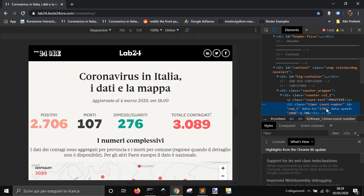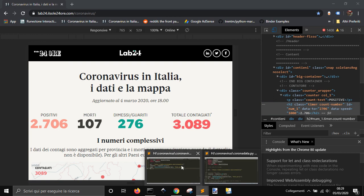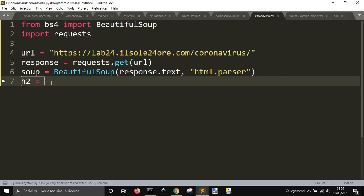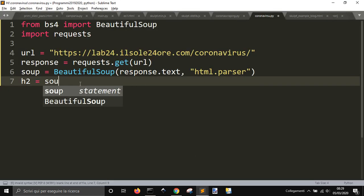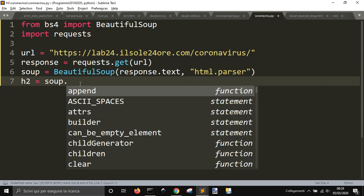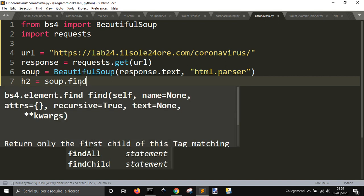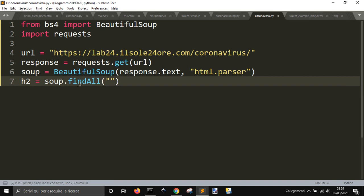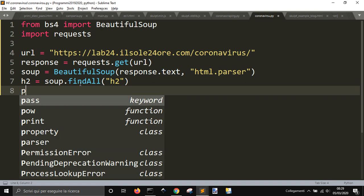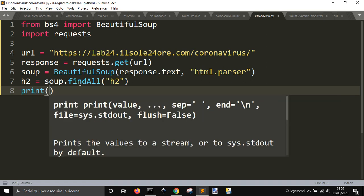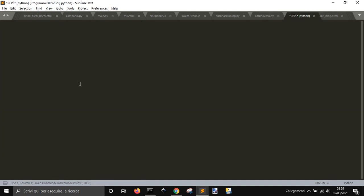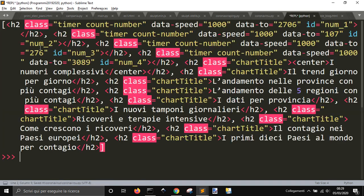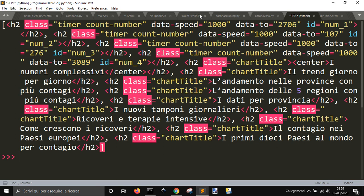We need the h2 tags from soup.find_all h2. If we print now h2, we should have all the h2 in the page. You can see here that the first one contains the number that we need.